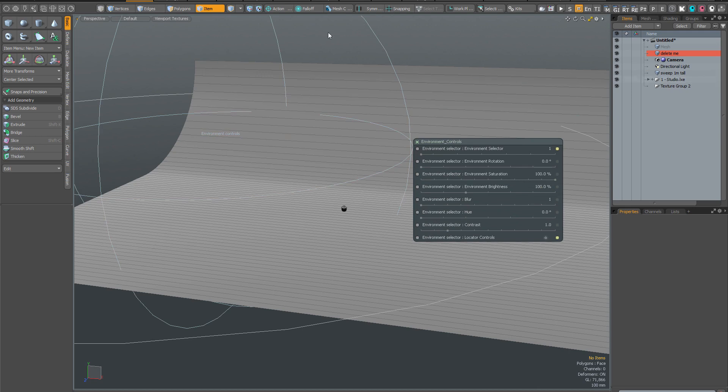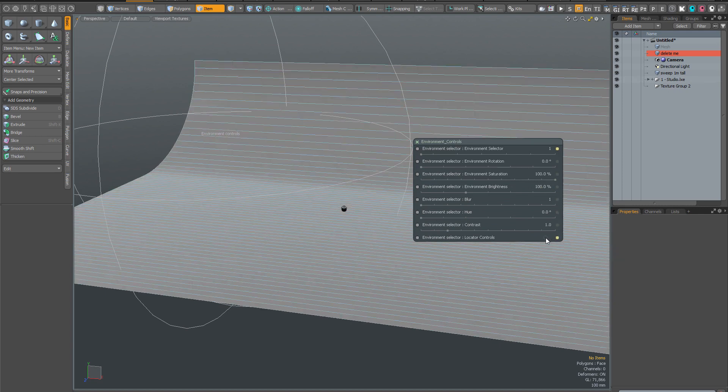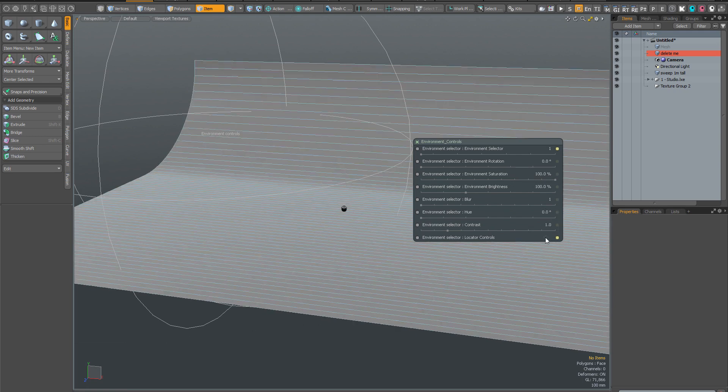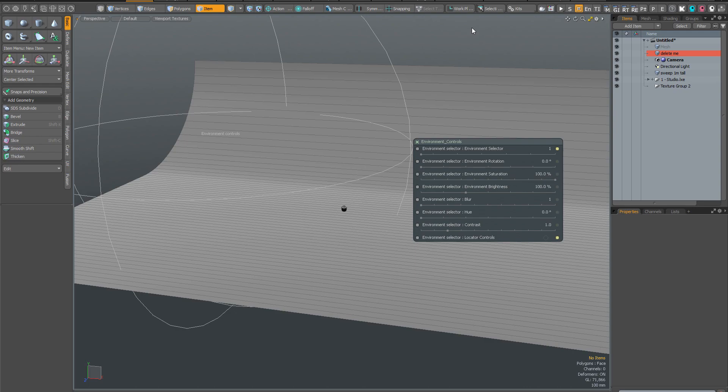And if you no longer want to display the locator control ring to prevent accidental clicks, for example, you can simply hide it here in the main environment controls. You can see it disappears and reappears when I click this control here. So hopefully you'll find these improvements will make working with the instant lighting kit a lot more pleasant. Thank you very much for watching.